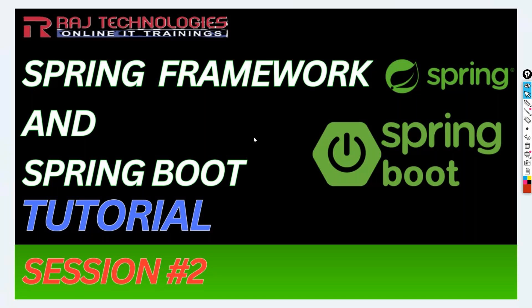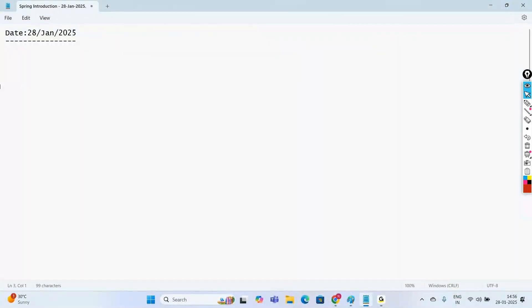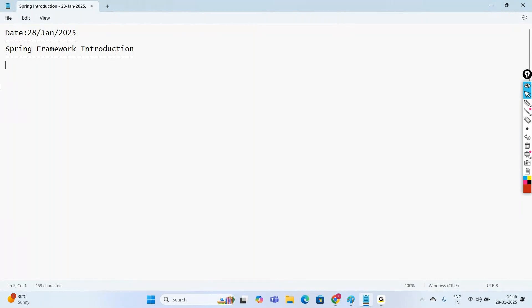Welcome to RAJ Online Trainings. In this series on Spring Framework and Spring Boot tutorial, in the last video we saw the contents we are going to discuss. Today let us introduce the Spring Framework — the need of going with Spring Framework. Before we understand what Spring Framework is, let us first understand what a Framework is.